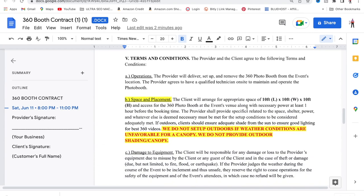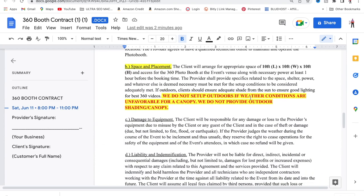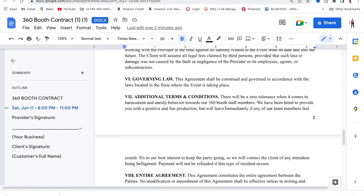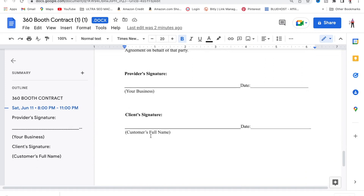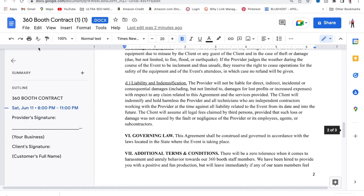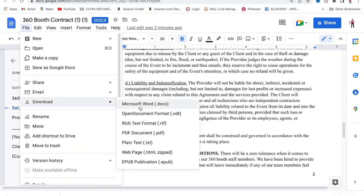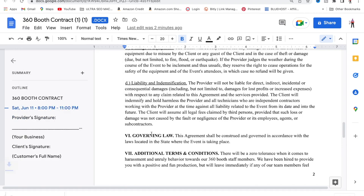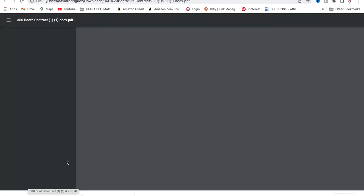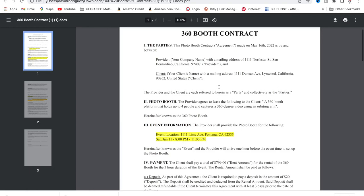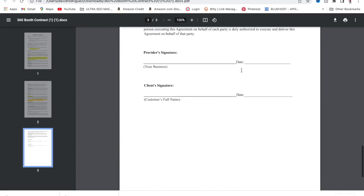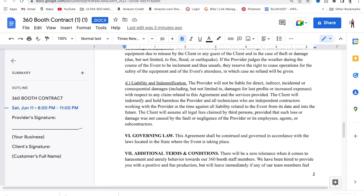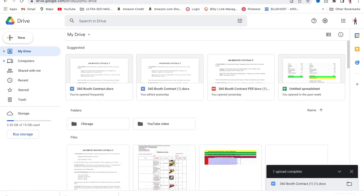One of the most important parts is the balance due. I want my payment in full seven days before the event, just to make sure everything runs smoothly. If you scroll down, I put here that we do not set up outdoors if weather conditions are unfavorable, because you don't want your photo booth getting wet. Down here you're just going to put your business name — or you as an individual — and your customer's name. That's going to be it. You guys are going to read through the contract; all that composition is already taken care of. All you have to do is enter your information and make very small revisions. You can share this contract with your staff and your whole team and continue using it forever, for a very small investment.